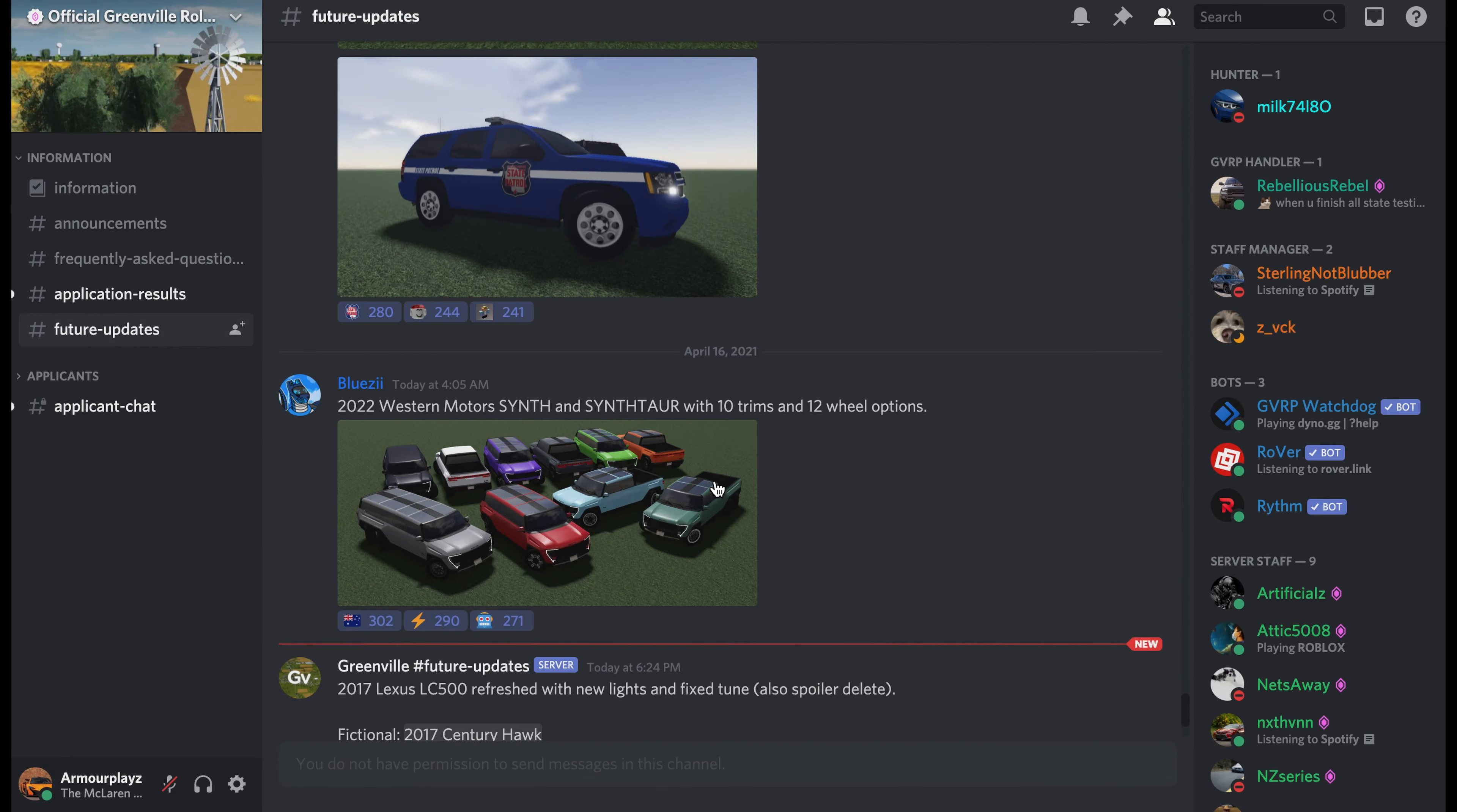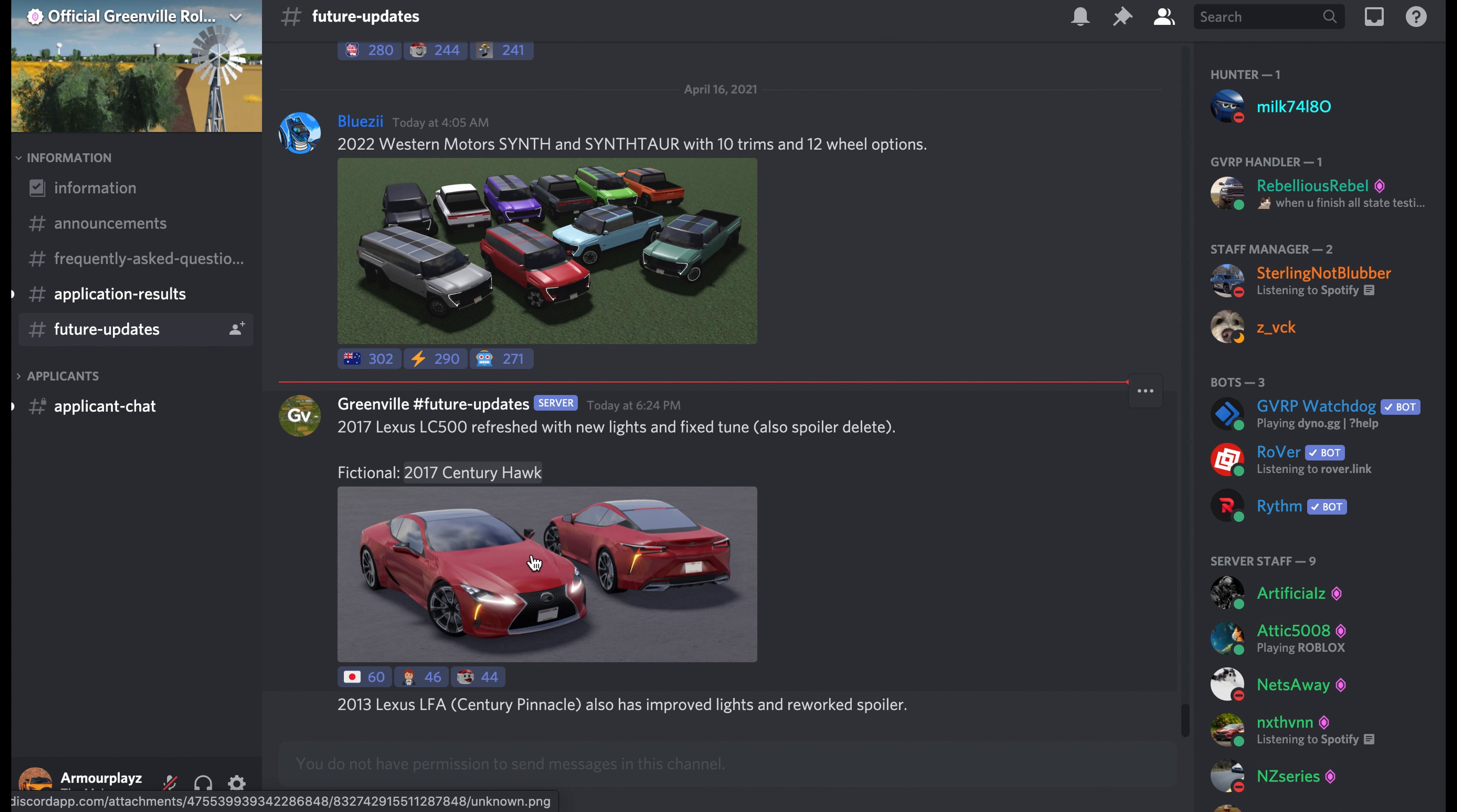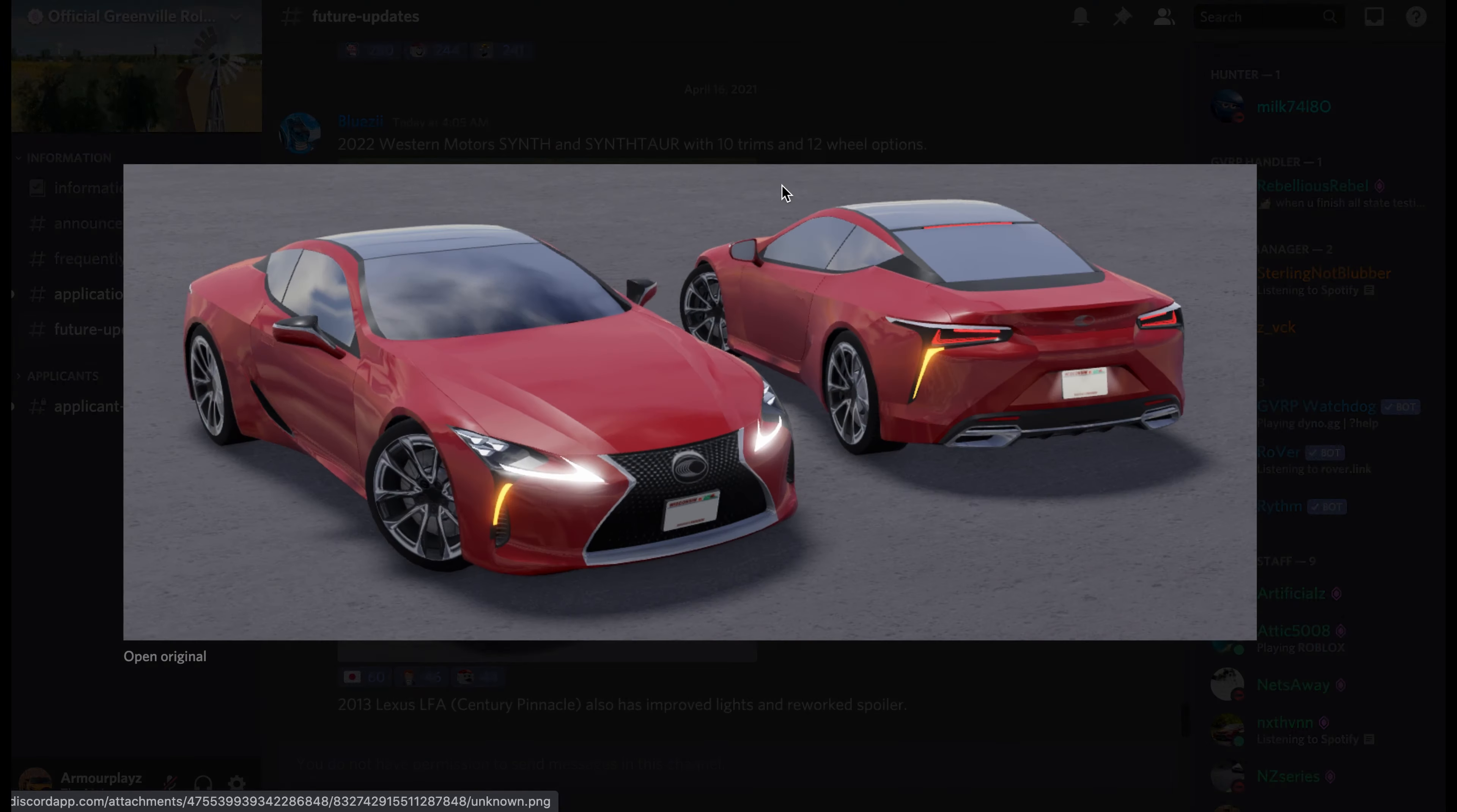This was added a few minutes ago. This is the Lexus LC 500. It's gonna be refreshed with new lights and a fixed tune. Also, they removed the spoiler, that's too bad. I liked it.